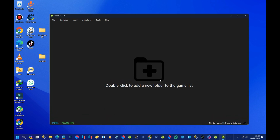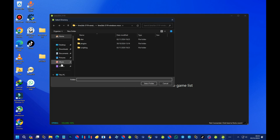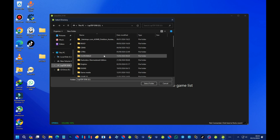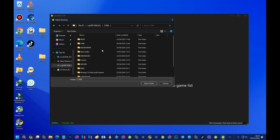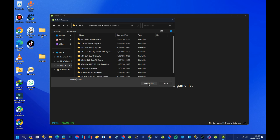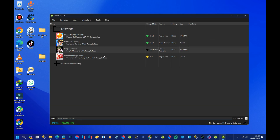Double-click the folder icon and locate the folder that contains your 3DS game files or ROMs. After that, press 'Select Folder' and your games should appear.